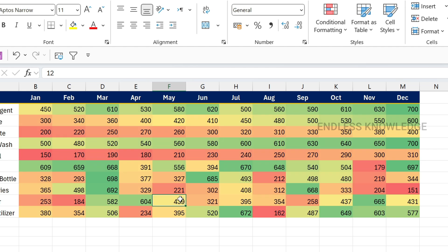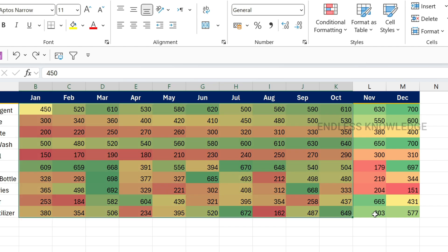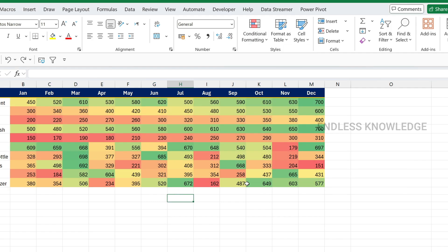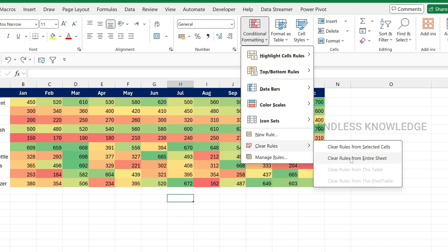If you look at the data with conditional formatting, it will be updated dynamically. If you look at the values, you can also select the data and go to Conditional Formatting. There are two options: you can clear rules from selected cells or clear rules from the entire sheet. If you select all cells and clear, the entire sheet formatting is removed.